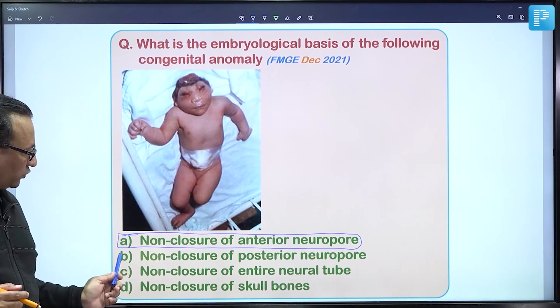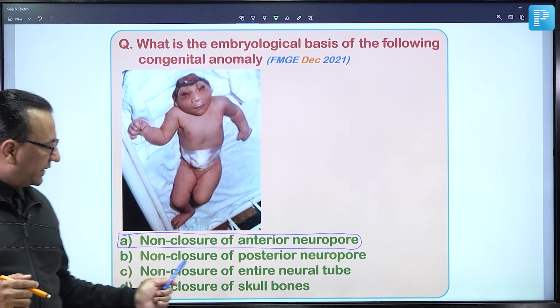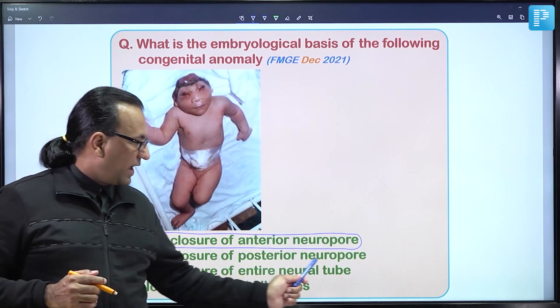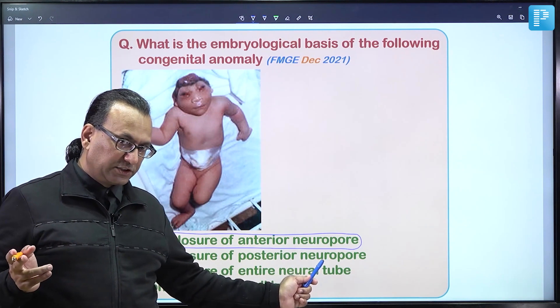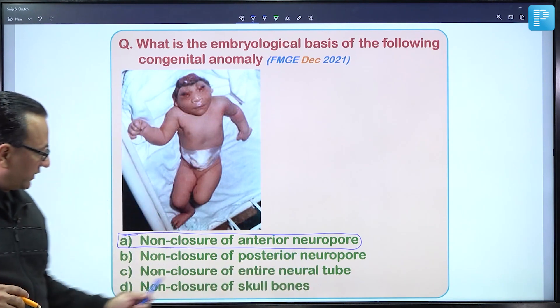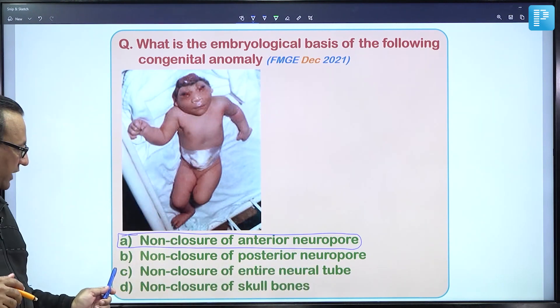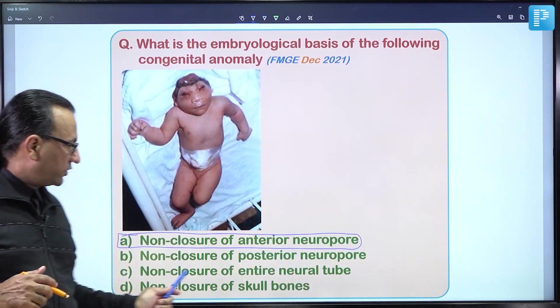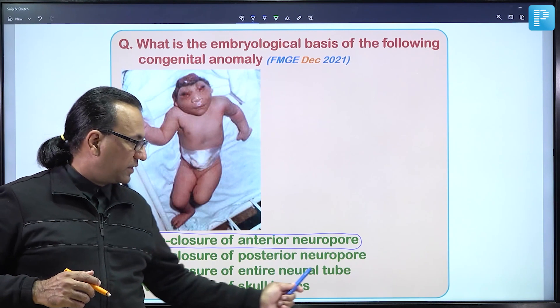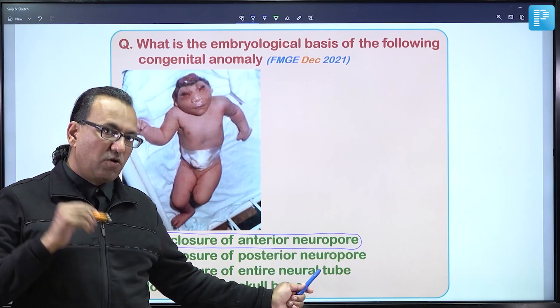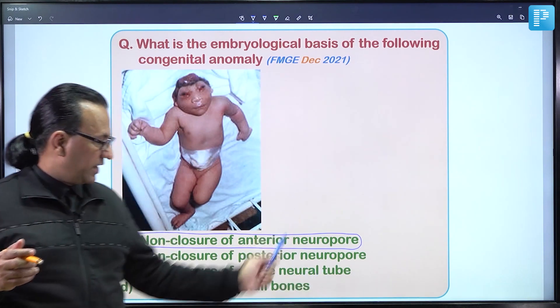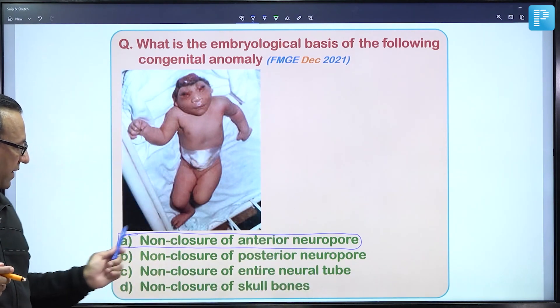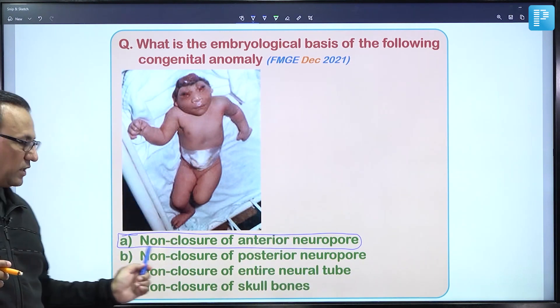Choice B refers to rachischisis (posterior neuropore non-closure), and choice C refers to craniorachischisis (entire neural tube open). The answer remains choice A — non-closure of the anterior neuropore causing anencephaly.